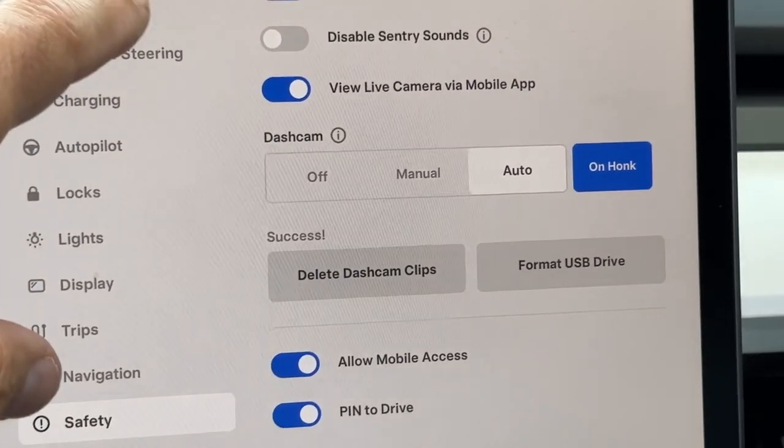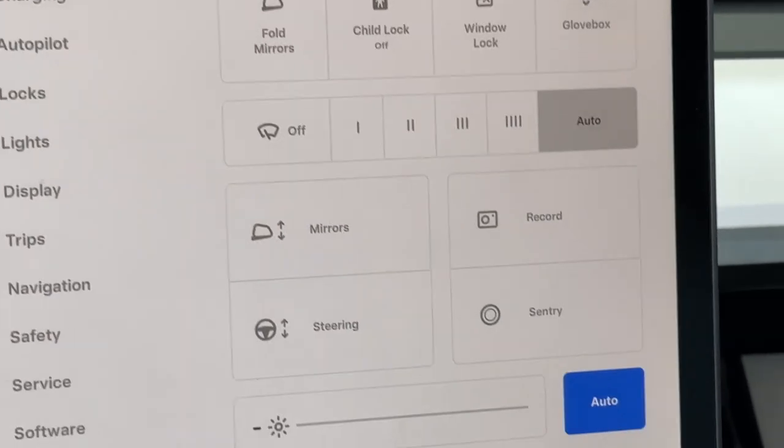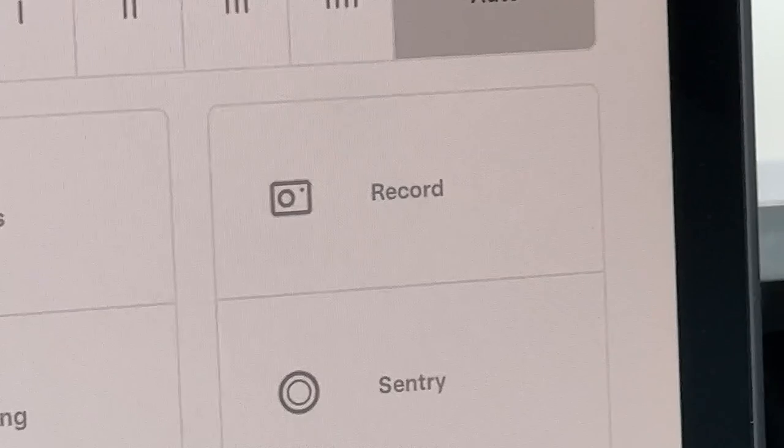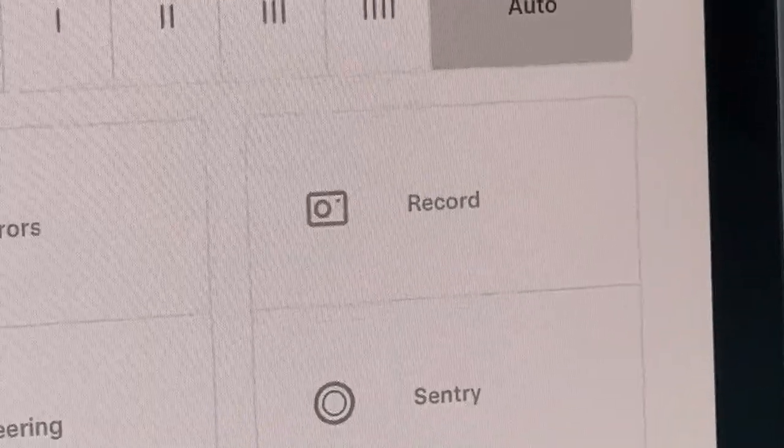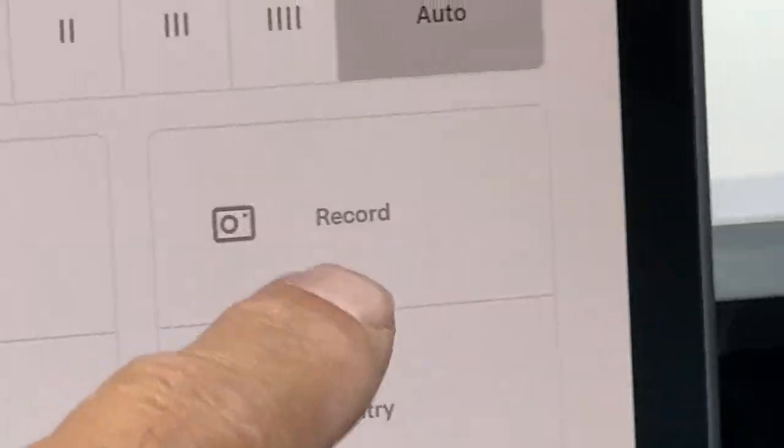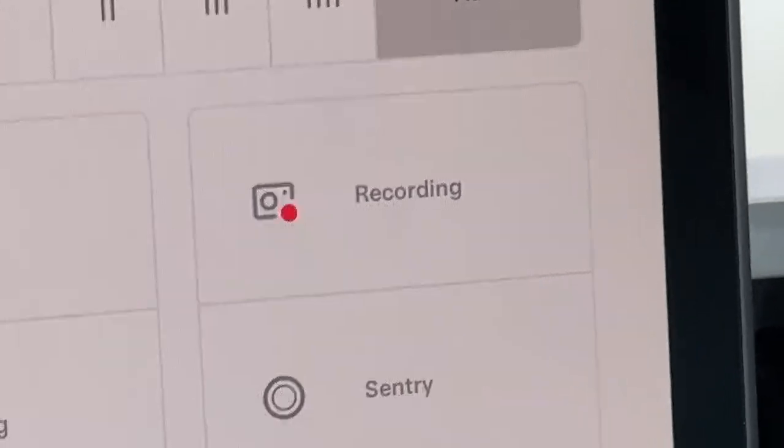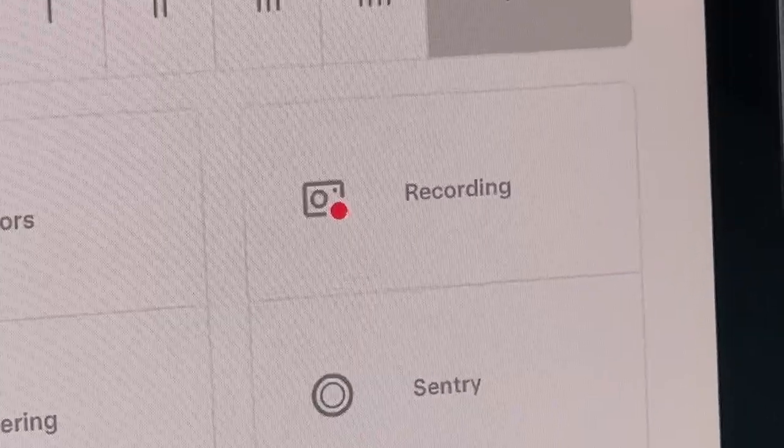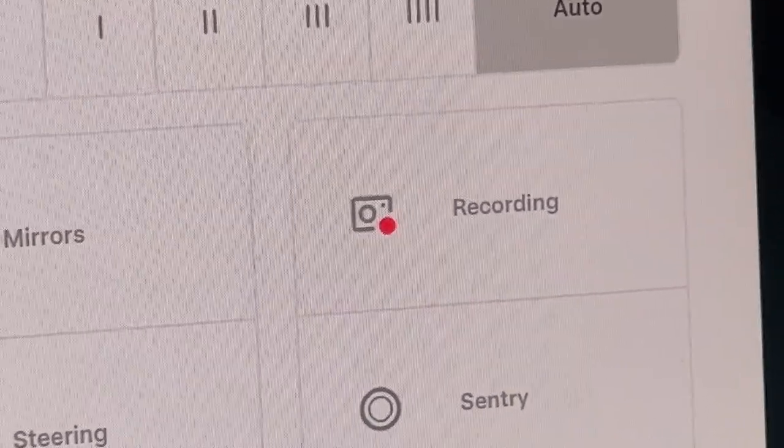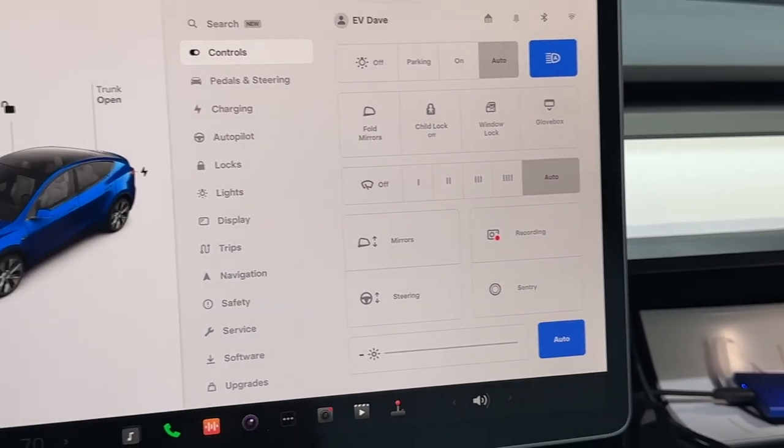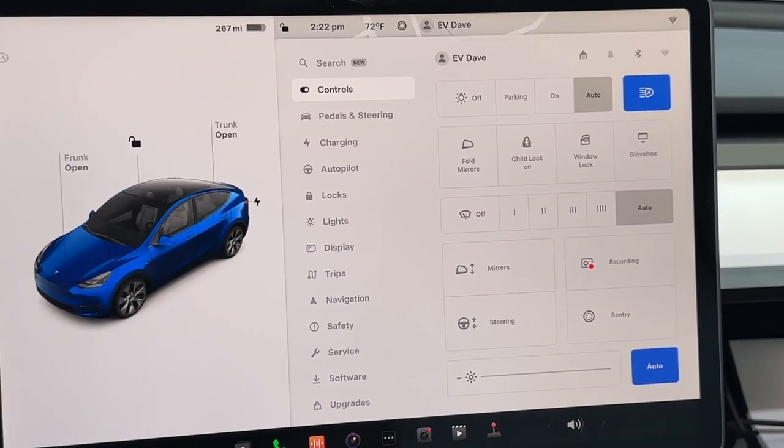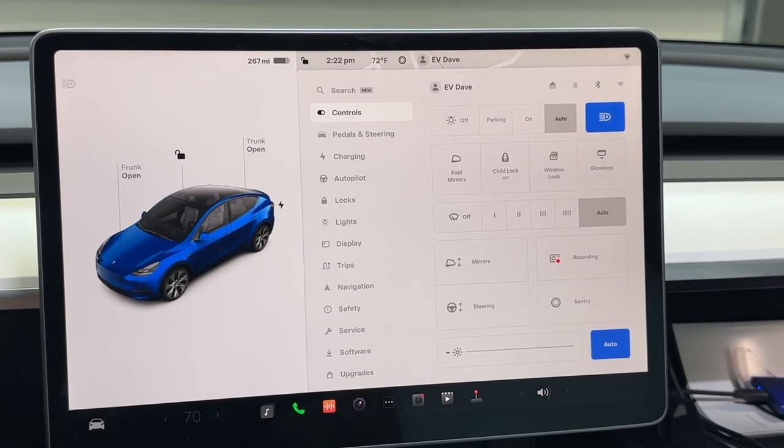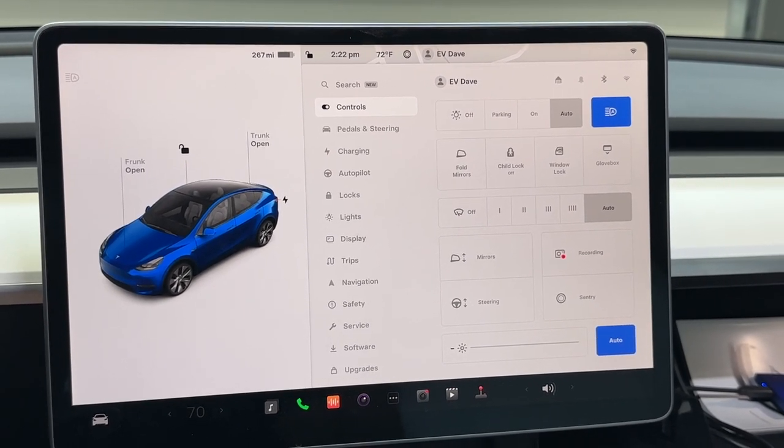Now how do we know? We go back to controls and we can see that it's ready to record. So how do we start it? You press this and now we're recording. You will auto record on sentry mode and dash cam anytime you're driving. If something bizarre happens, it'll all be recorded on this giant memory.